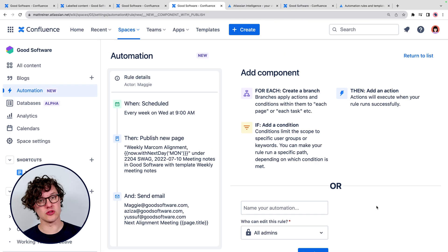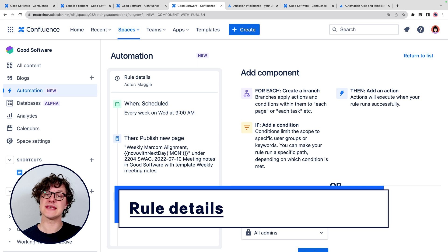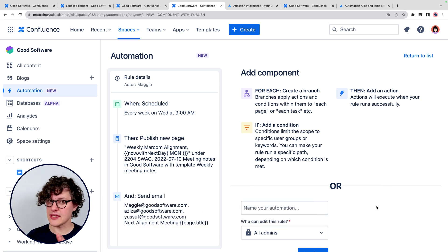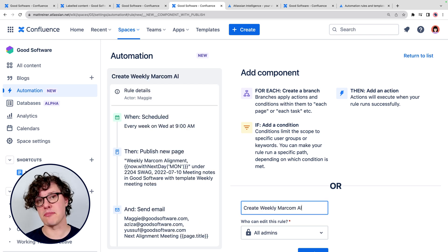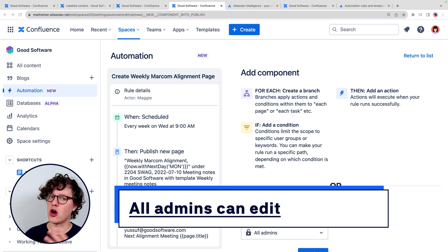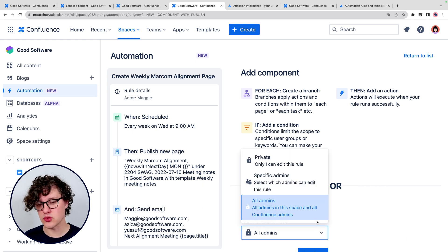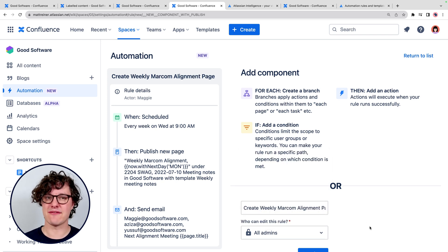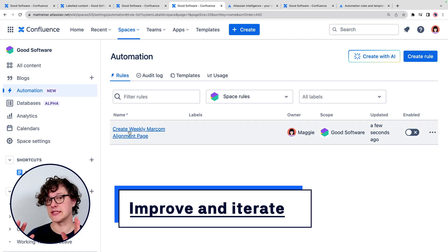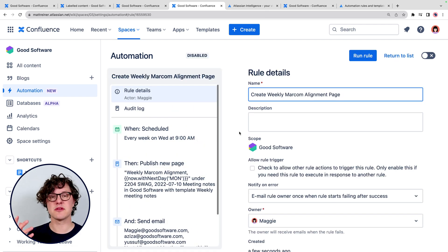When you've got it all together, you can save your automation rule. Give it a name that describes what it does — in this case, it might be "create weekly marcom alignment page." It's generally best practice to allow all admins to be able to modify the automation rule. Once you've published an automation, let your team know what it's going to do and show them an example so nobody's surprised when it just happens. Also, you can turn off automation rules at any time without deleting them, so you can continuously improve them to make sure they're meeting your team's needs.